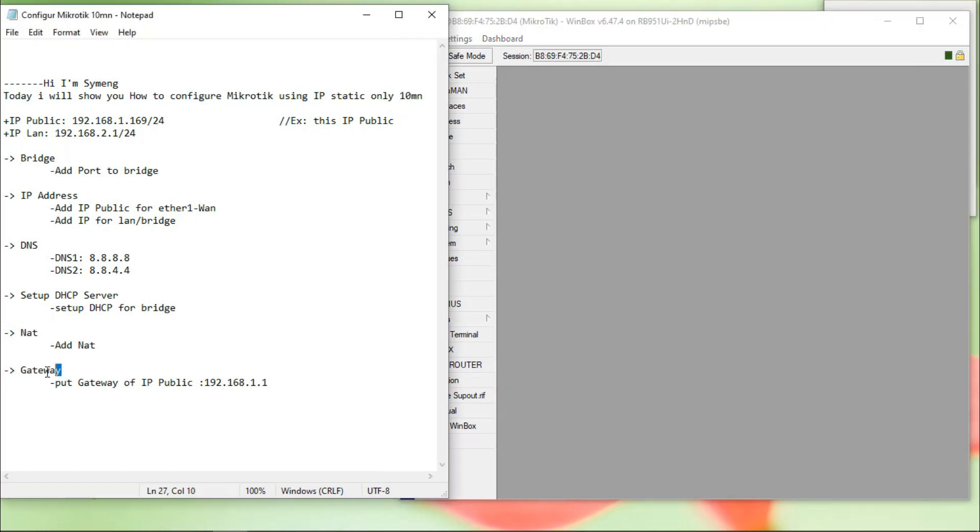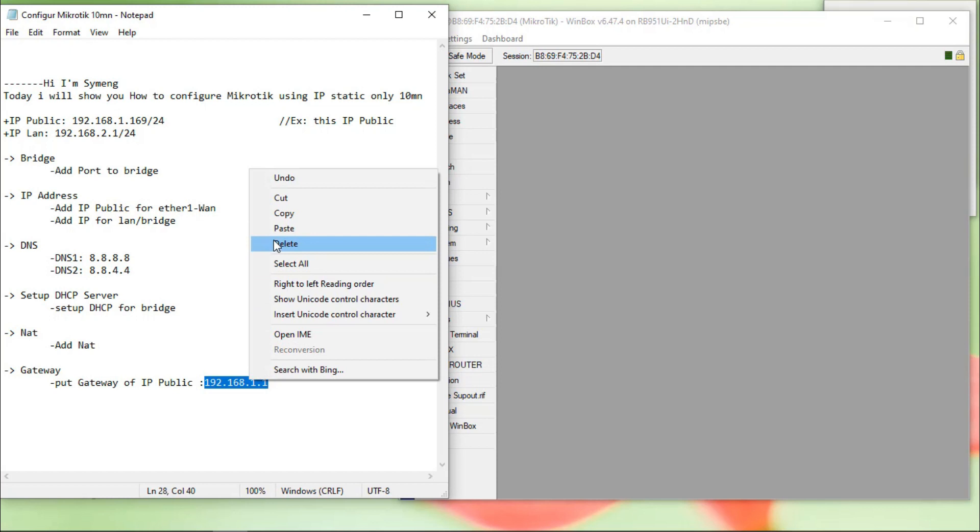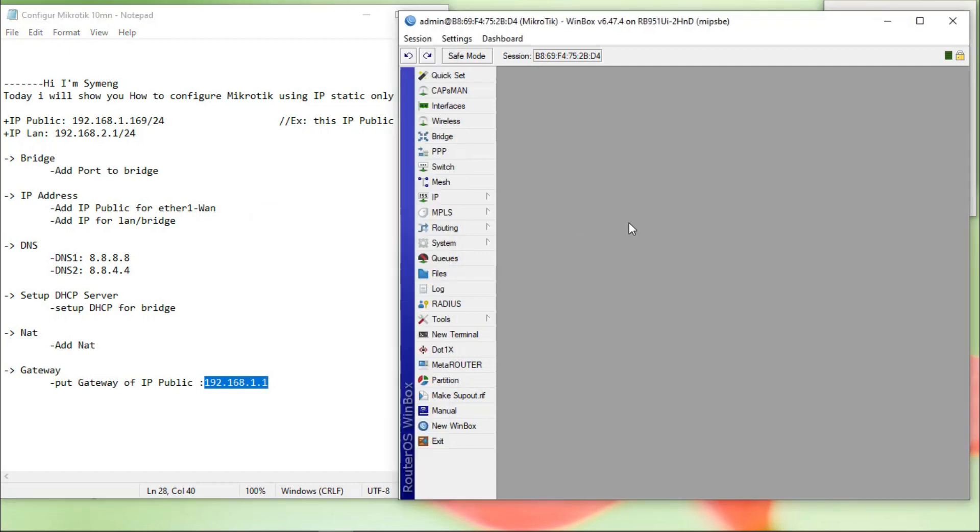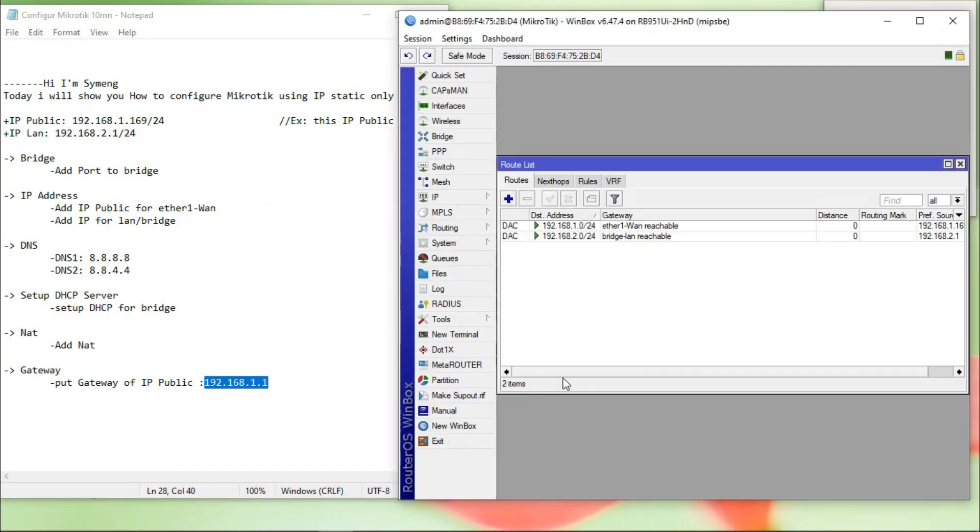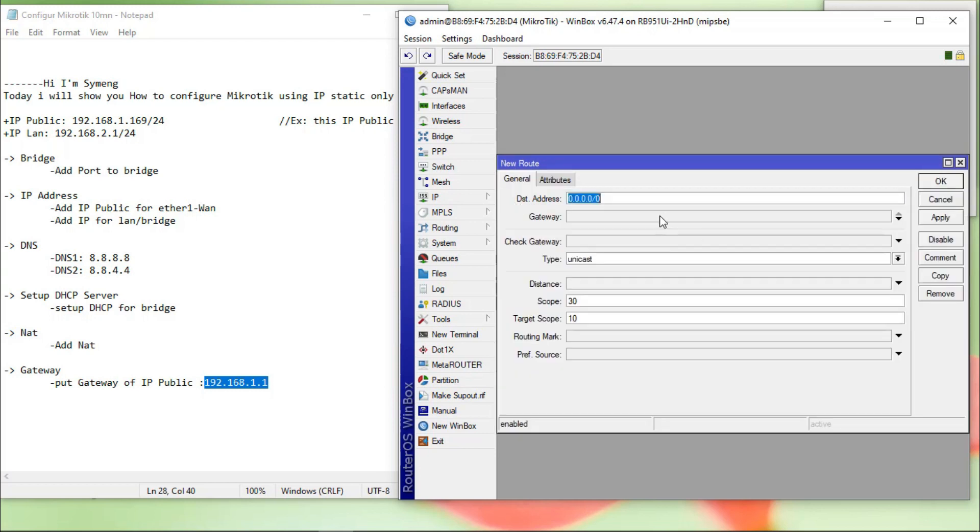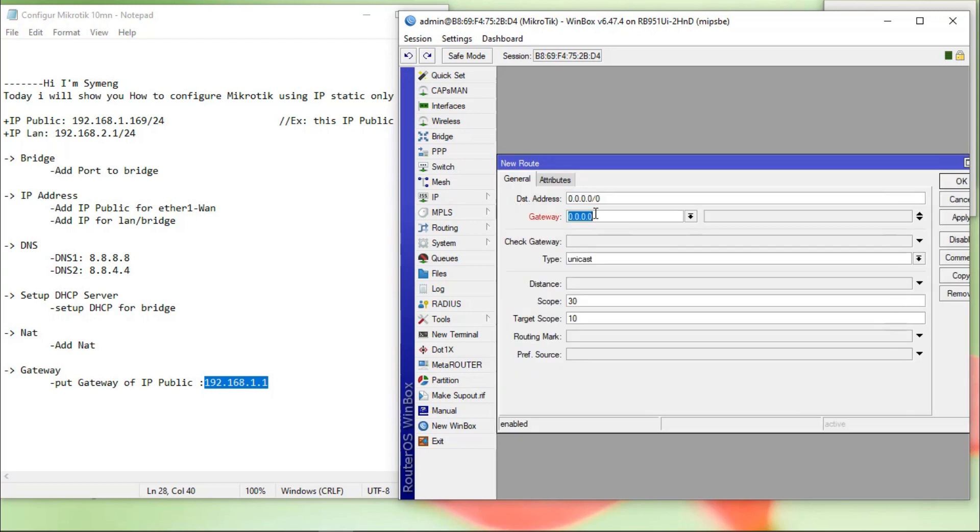The next step, we put the gateway of IP public. IP, route, plus gateway, okay.